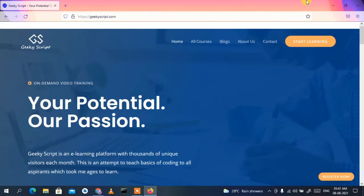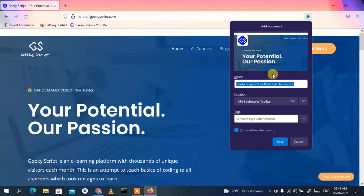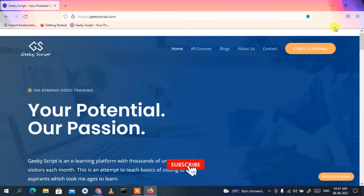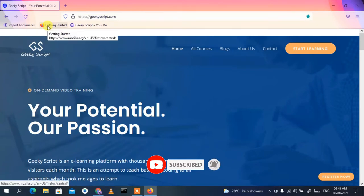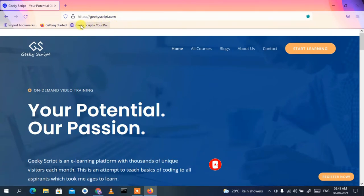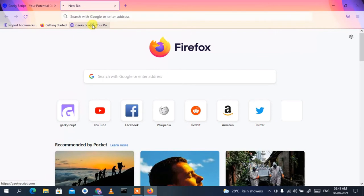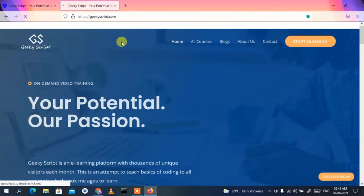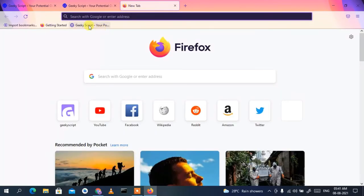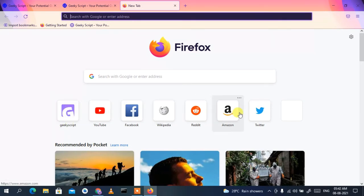To bookmark this site, click on the star icon. It will ask you to confirm the bookmark name — I'll keep everything as default and click Save. You can see it's saved in our bookmarks. If you click on the address bar, the Geeky Script bookmark appears, and opening a new tab shows the bookmark icon to quickly relaunch the site.